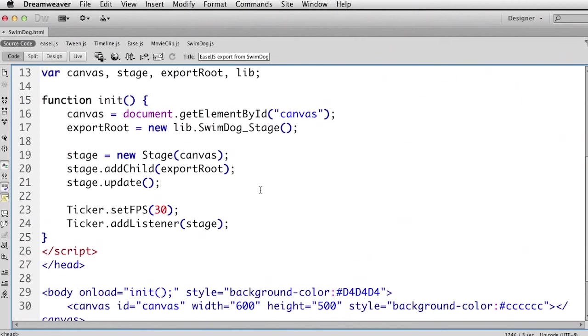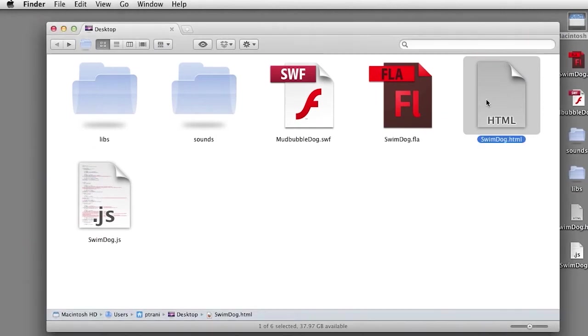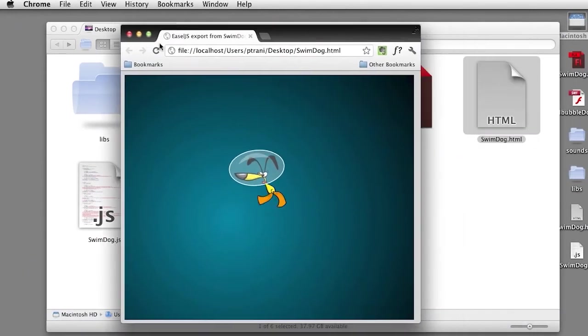But the great thing is, this is actually in JavaScript now, so I can start using it. So lastly, I can run it one more time, and you can see that it's working.